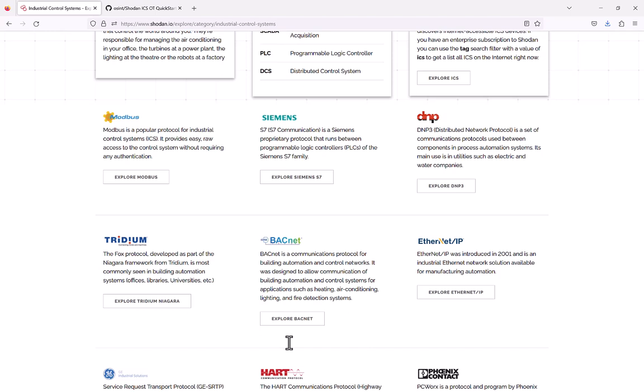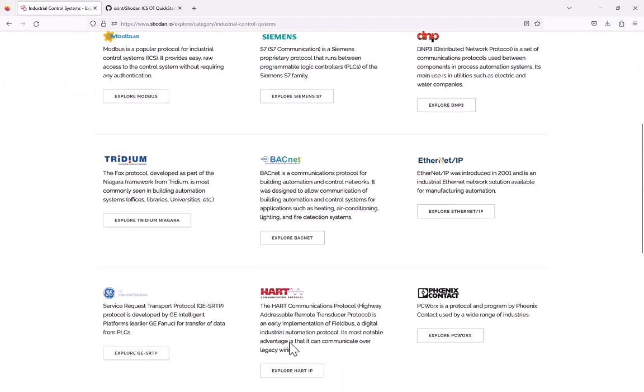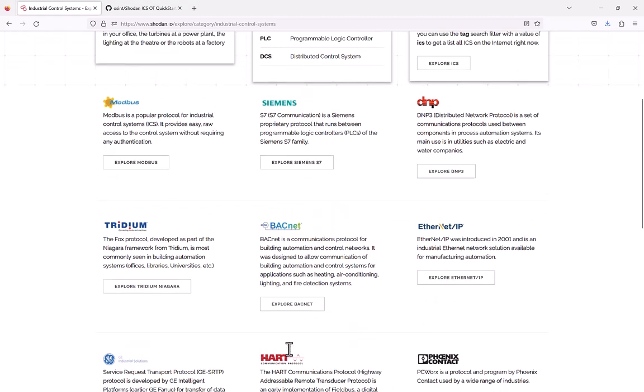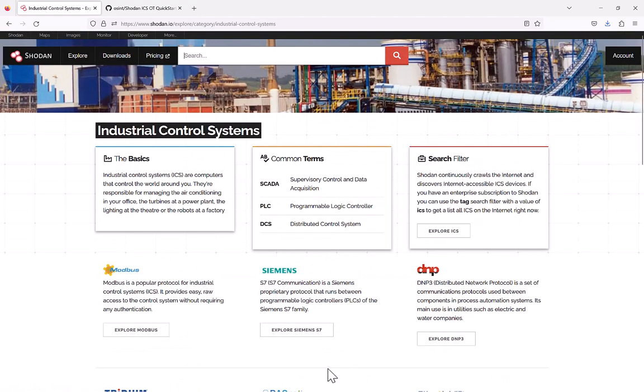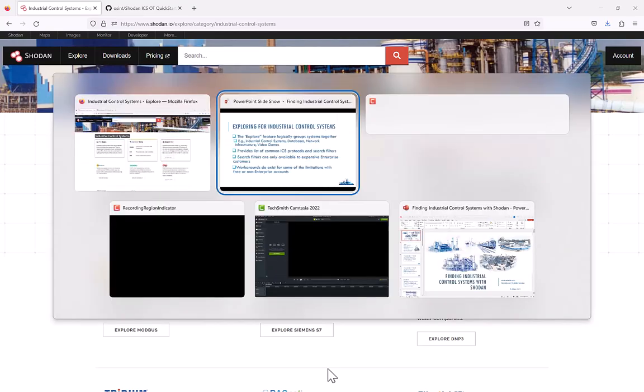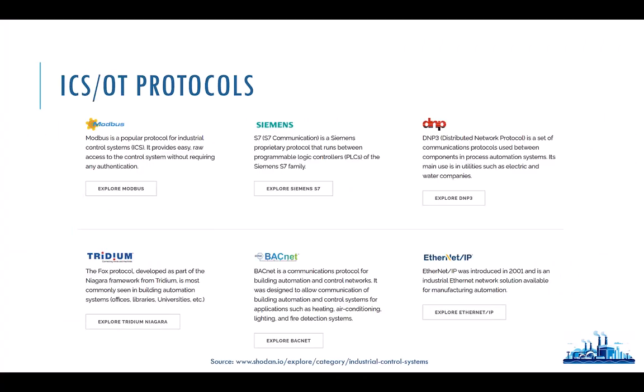We can see these different types of devices. S7 is Siemens' protocol — Siemens is one of the largest vendors in the ICS-OT space, especially in the Western hemisphere. You can also see DNP3, Tridium, BACnet which is for building automation control systems, EtherNet/IP, and the list goes on. It's a great resource if you're just starting to look into industrial control security — you can look at these different protocols and go research them.